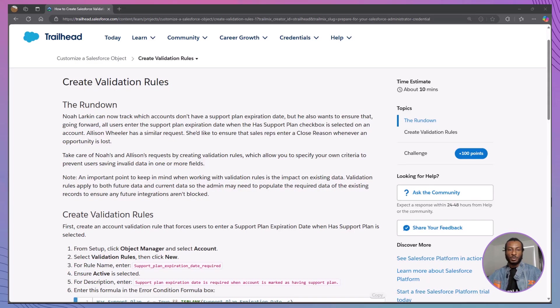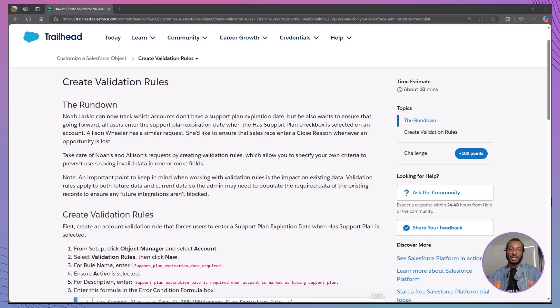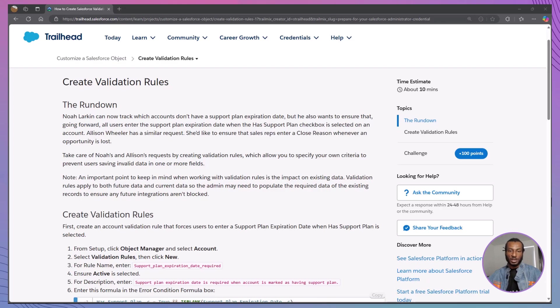Hi, everyone. Welcome back to The Declarative Academy, your go-to channel for mastering Salesforce, one trailhead module at a time. If you're new here, make sure to hit that subscribe button and join our growing community of Salesforce trailblazers.